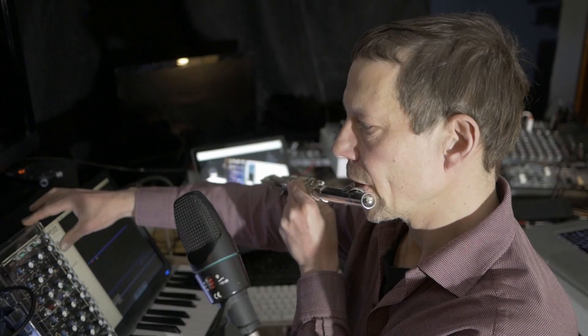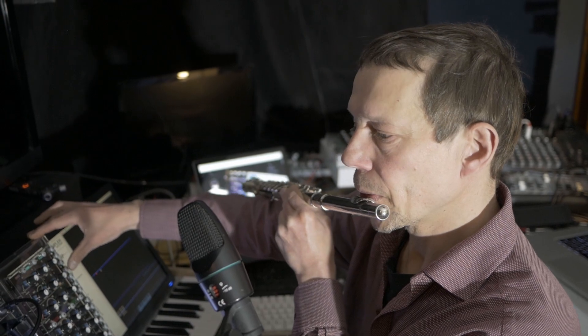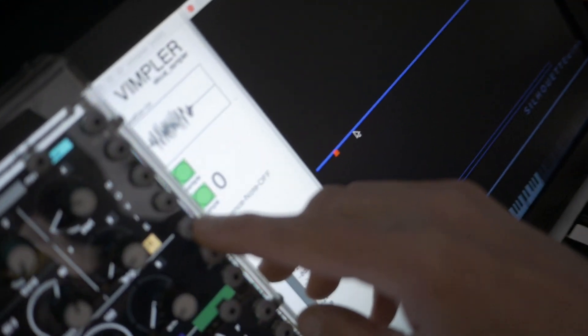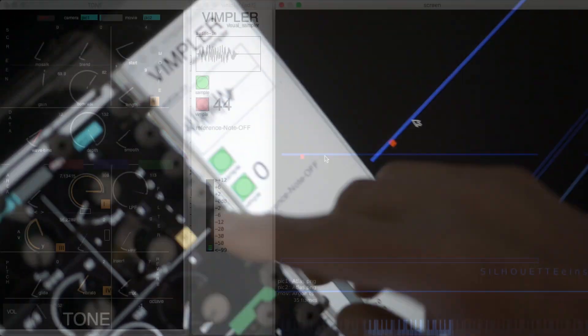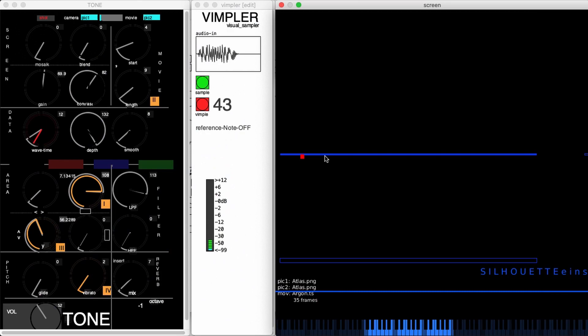Let's try to Wimple an acoustic instrument. Now this is a flute sample and we're going to transform it into the Wimpler. Here is this flute — let's play it now.